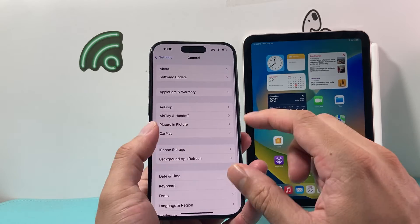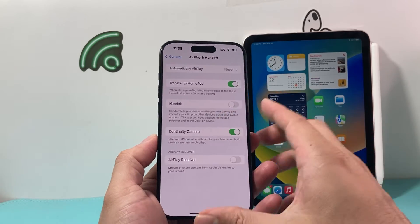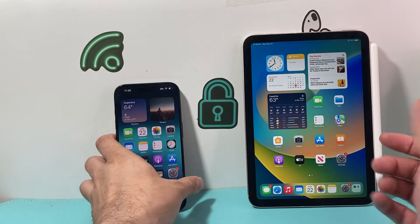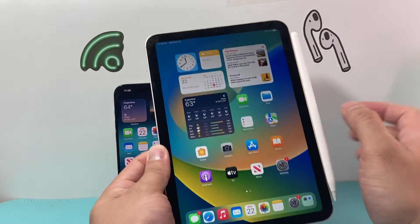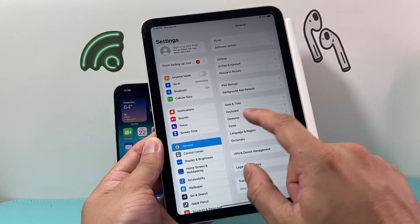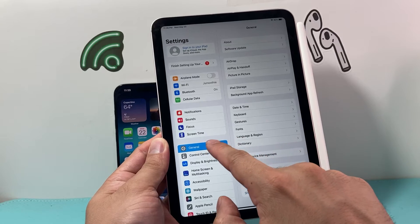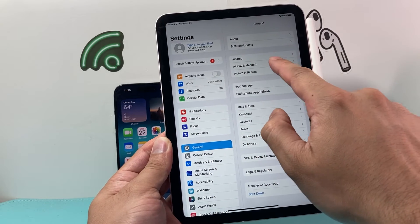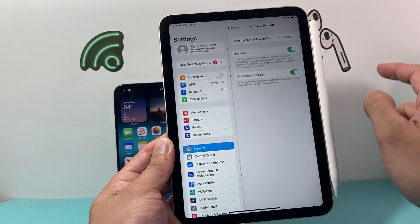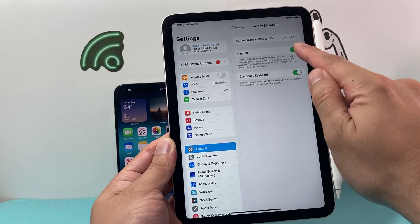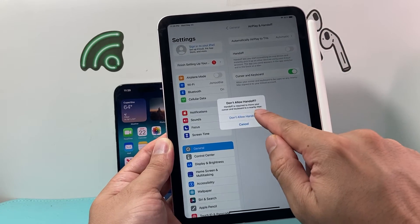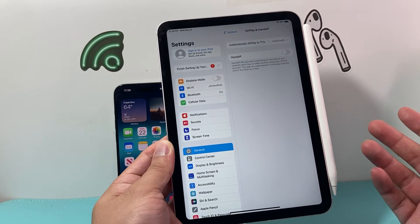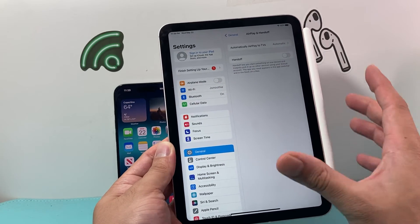Now, once we have turned it off on our iPhone, we need to go ahead into our iPad as well to ensure that it doesn't do that. So again, in the settings here, we're going to go to General and then same here, AirPlay and Handoff. We want to ensure that is turned off. As you can see here, don't allow handoff. And now our handoff feature is disabled.